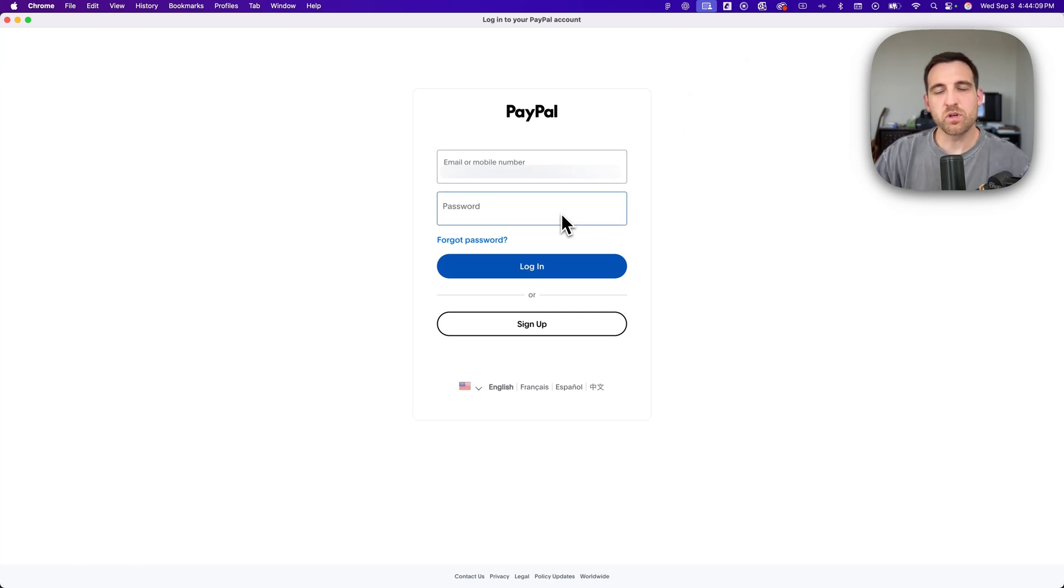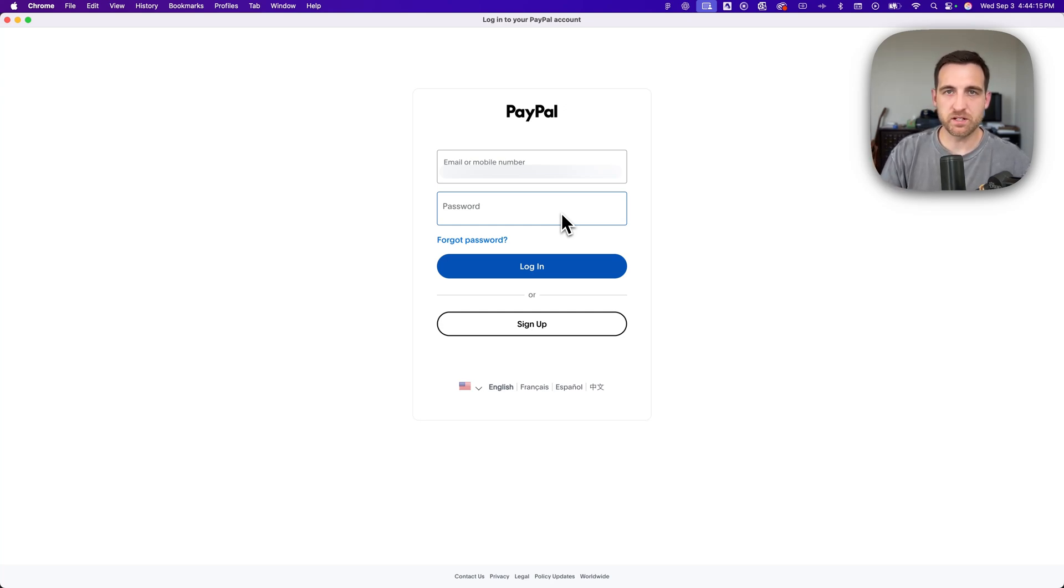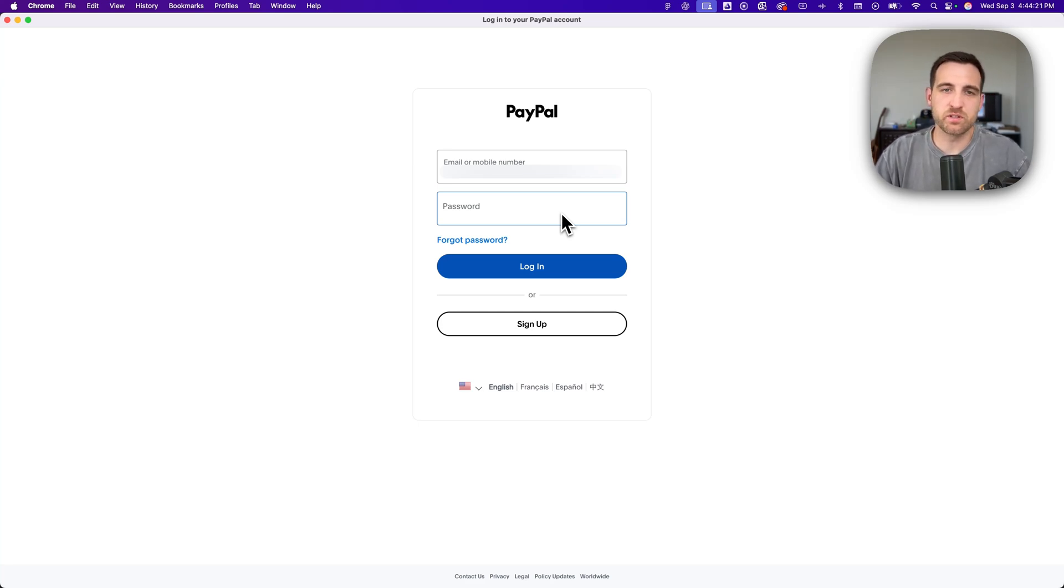And then if you have multi-factor, it's going to ask you for the multi-factor things like it's going to send you a text message or an email to verify that you're logging in. But if you don't, then it will probably just allow you to log in. So in this case, we'll enter in our email and also our password.